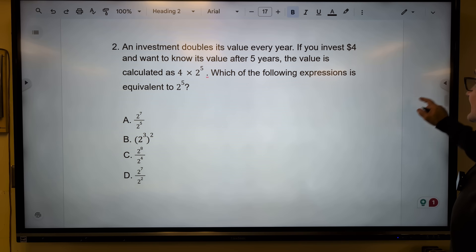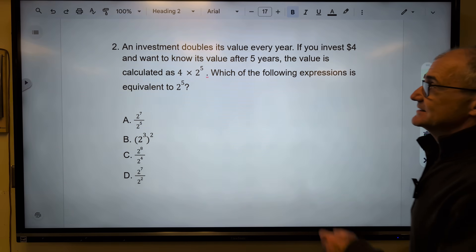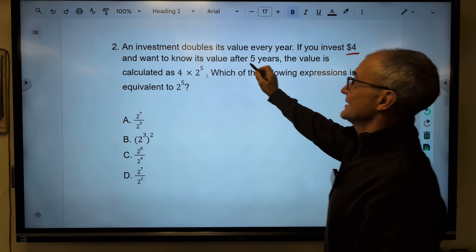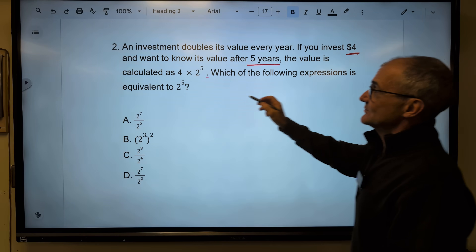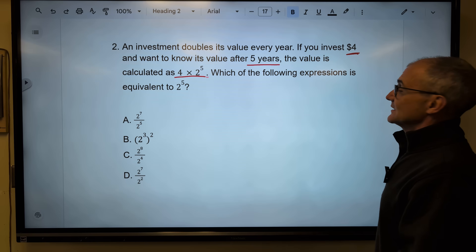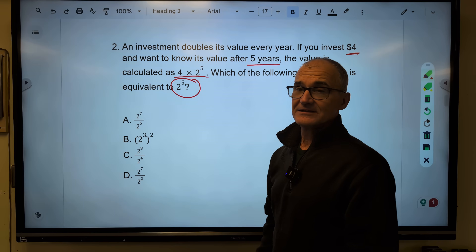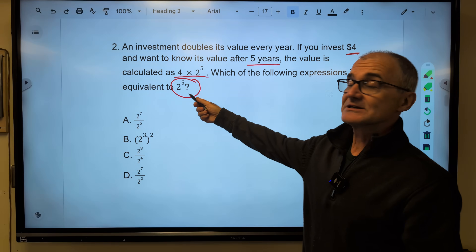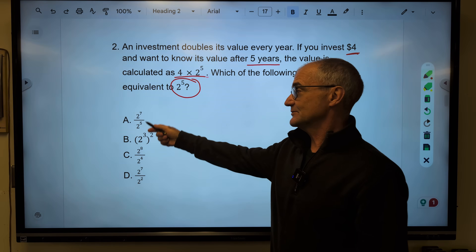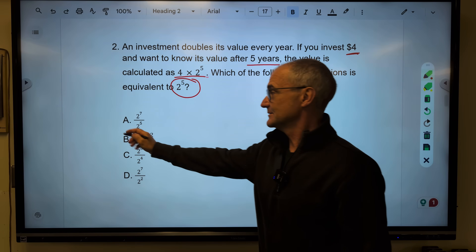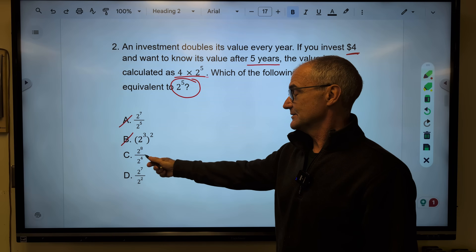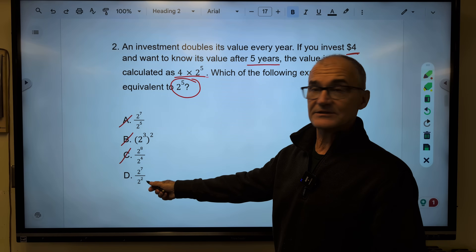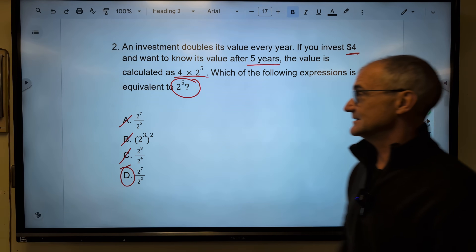Number two — pause the video and give this one a try. An investment doubles its value every year. If you invest four dollars and want to know its value after five years, the value involves this equation. The question asks which expression is equivalent to 2 to the fifth. All those words above are distractor. Using the quotient rule and checking each answer: two squared — no; two to the sixth — no; two to the fourth — no; the quotient rule giving two to the fifth — yes. Correct answer, answer D.